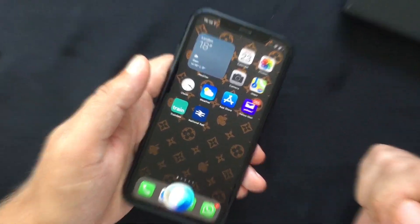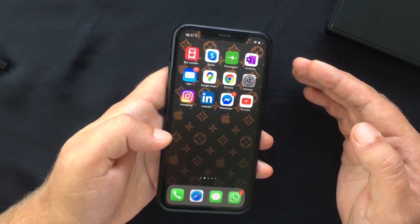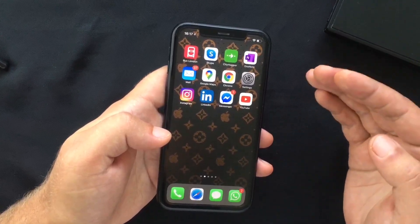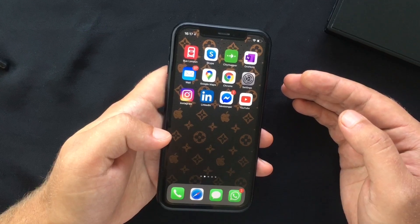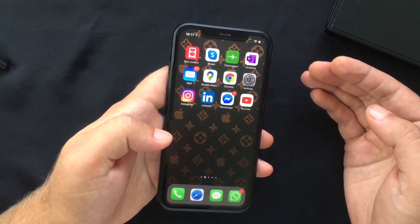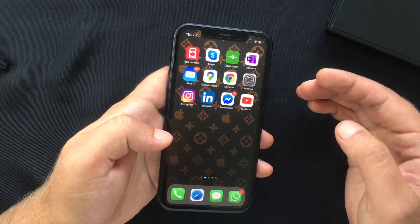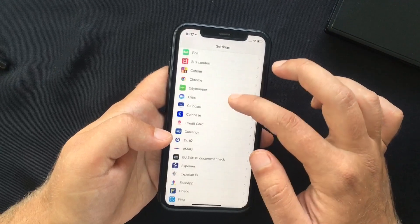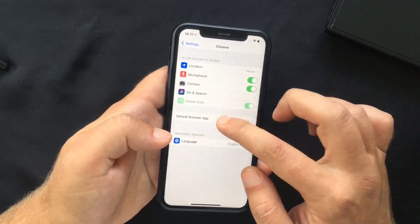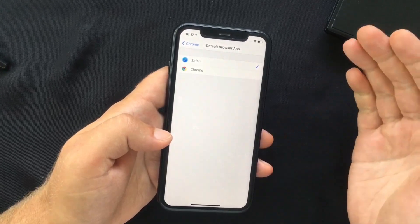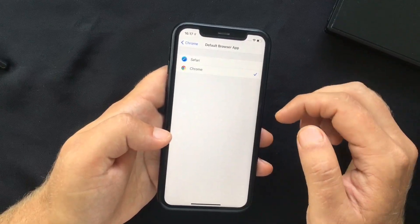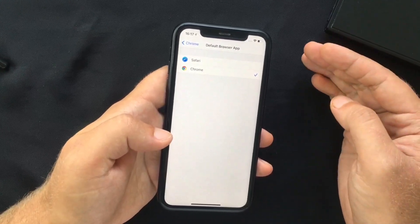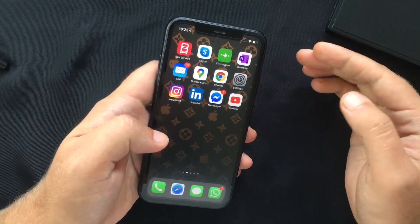You can also send audio messages through Siri, and the number of languages it understands for translation has been increased. Additionally, third-party browsers and mail apps can now be set as default. For example, to set Chrome as your default browser, go to Settings, scroll down, select Chrome, tap Default Browser App, and select Chrome. After that, any app opening a web page will launch Chrome instead of Safari.